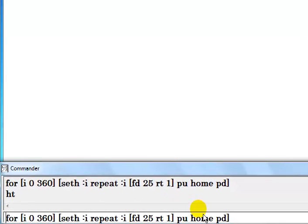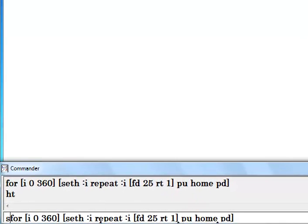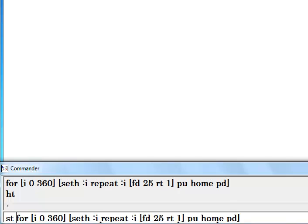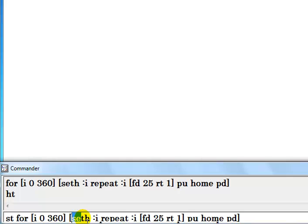Let me get the turtle back. ST shows turtle means show turtle. Okay, show turtle. All right, for i equals 0 to 360. Now take a good look at this set H, which actually means set heading.